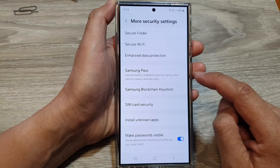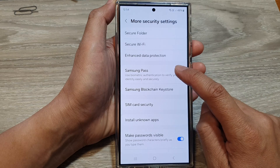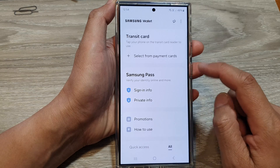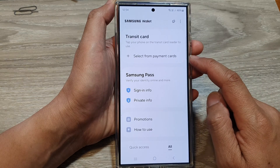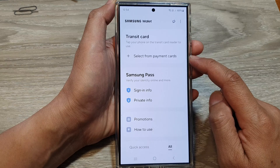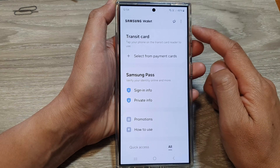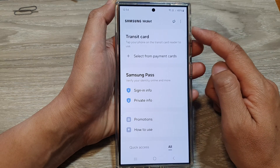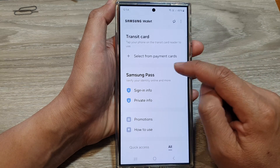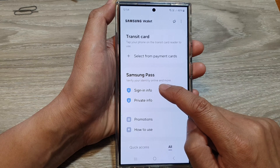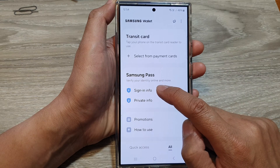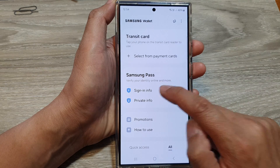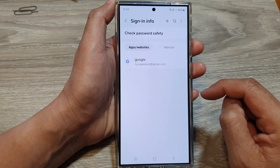Next, tap on Samsung Pass. Now because I have already added Samsung Pass to Samsung Wallet, if you haven't done that, your screen may look a little bit different. So here I'm going to tap on Sign-in Info in the Samsung Pass section.